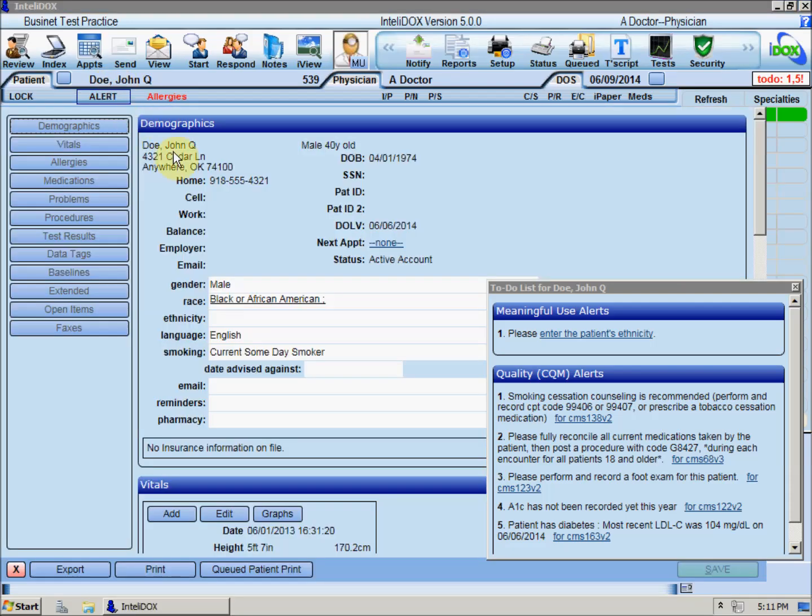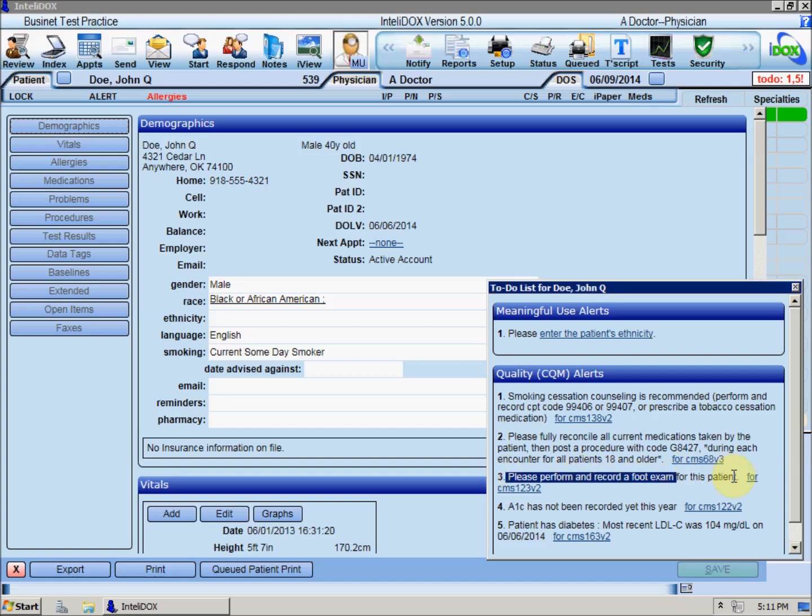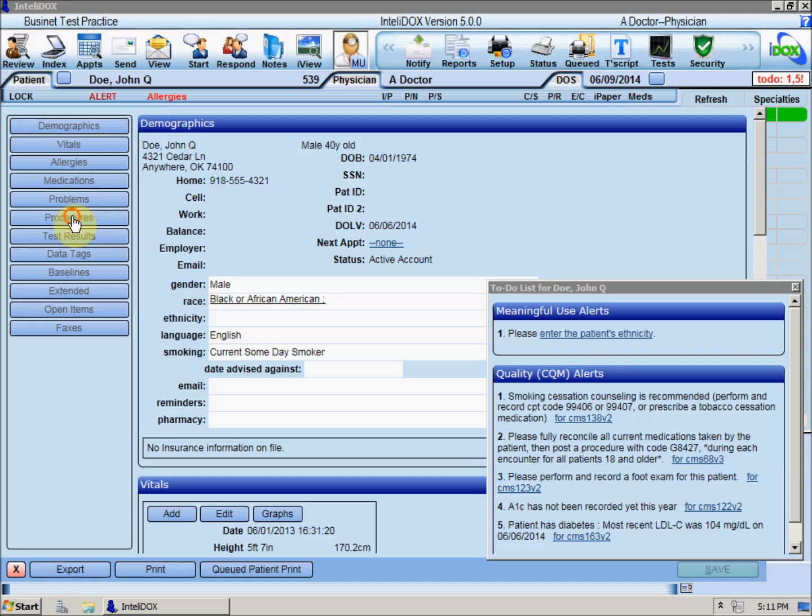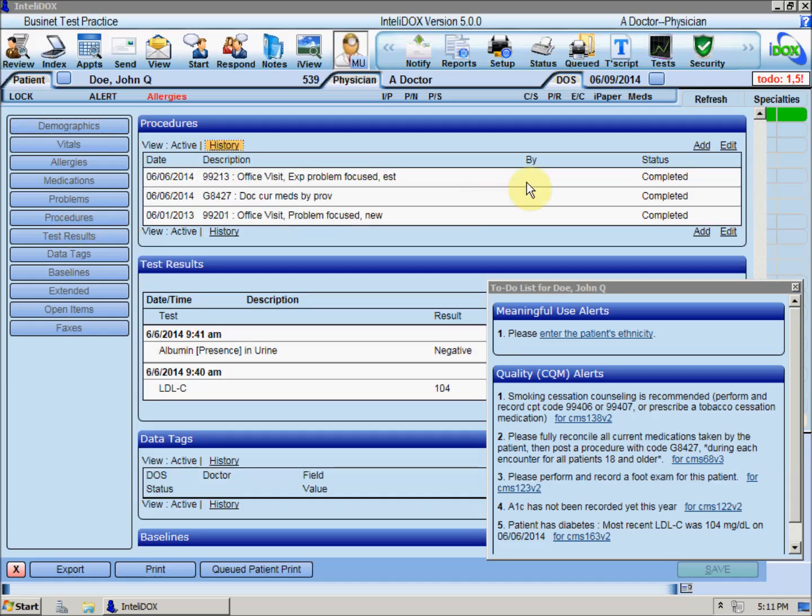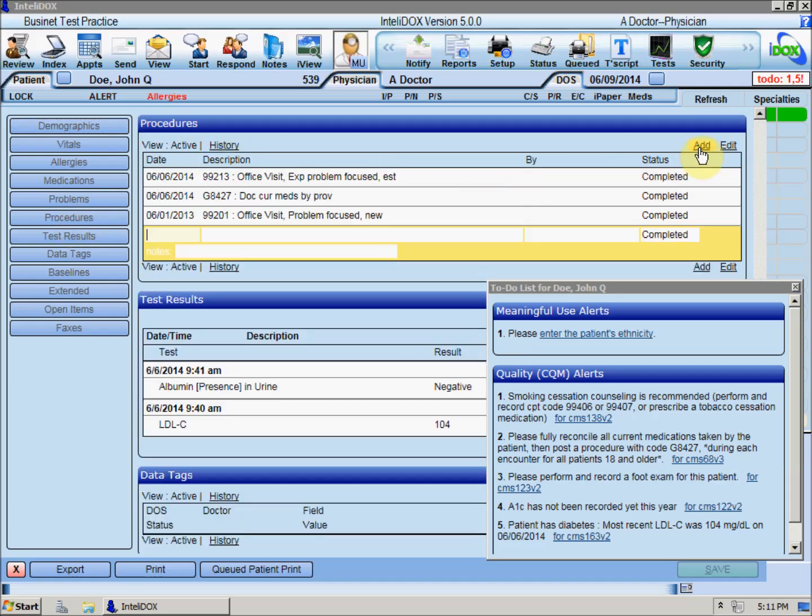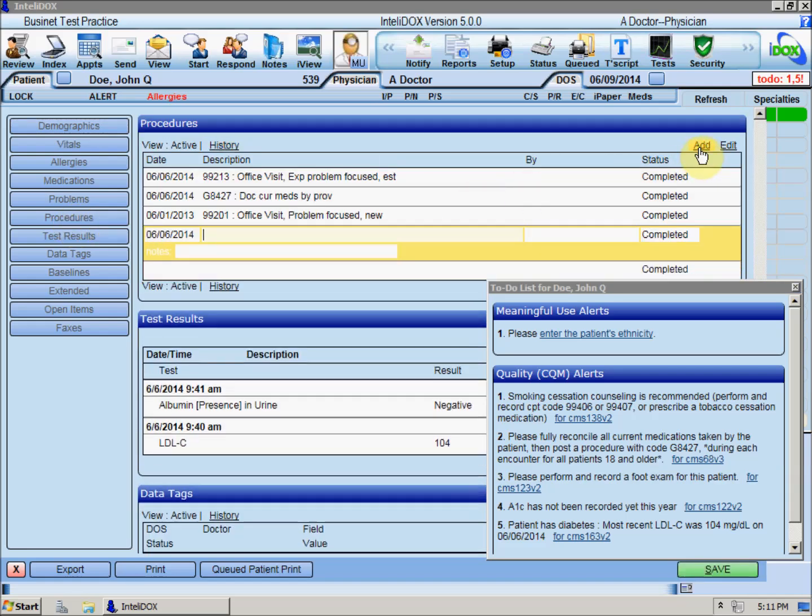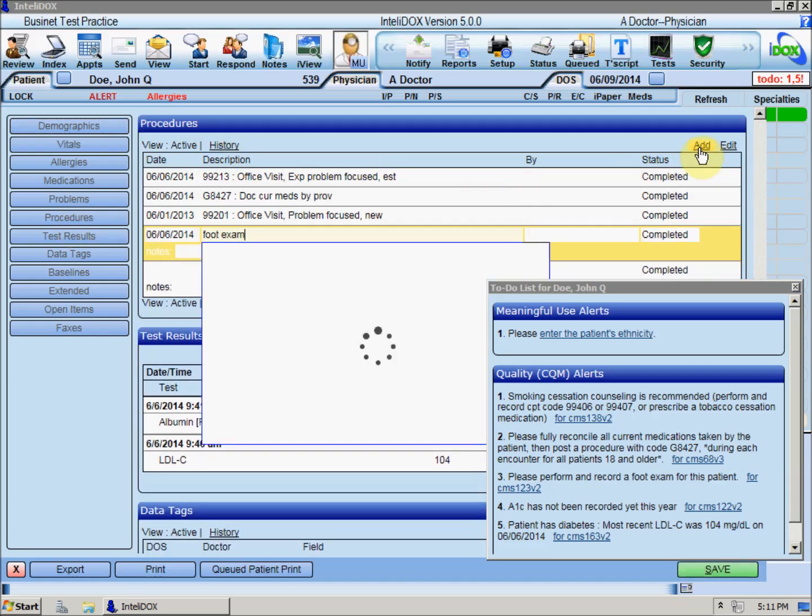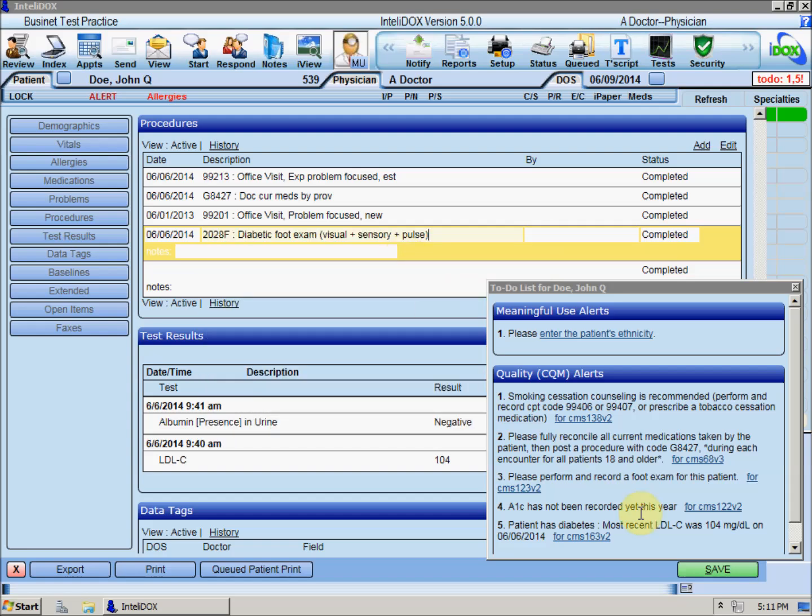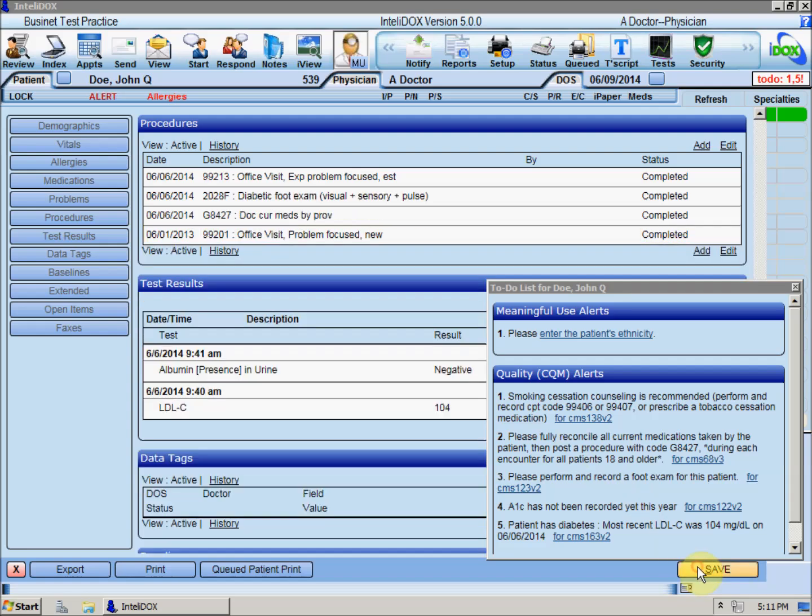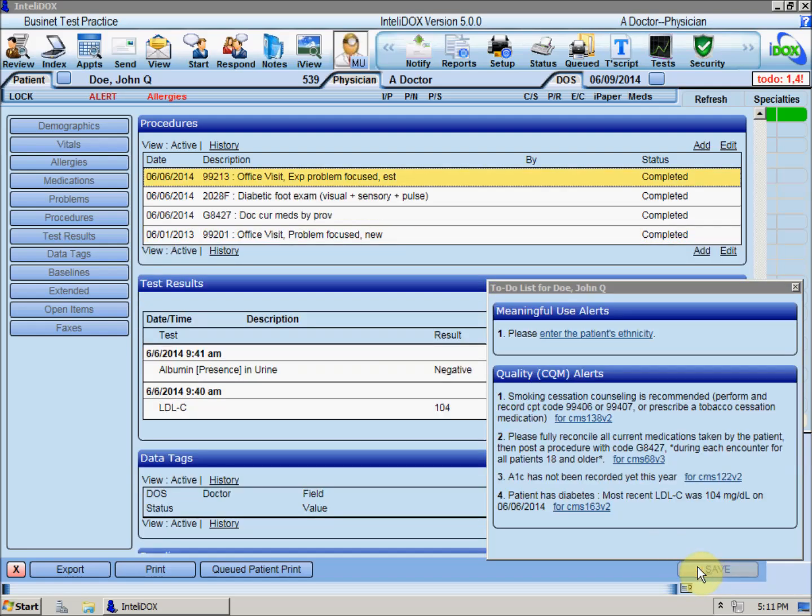Other CDS alerts can be turned off by adding or changing data in the patient's chart. For example, if no foot exam has been recorded for a diabetic patient, you can perform the exam and record that in the procedure section of the patient summary screen. When you save the changes, the CDS alert will disappear because it no longer applies to this patient.